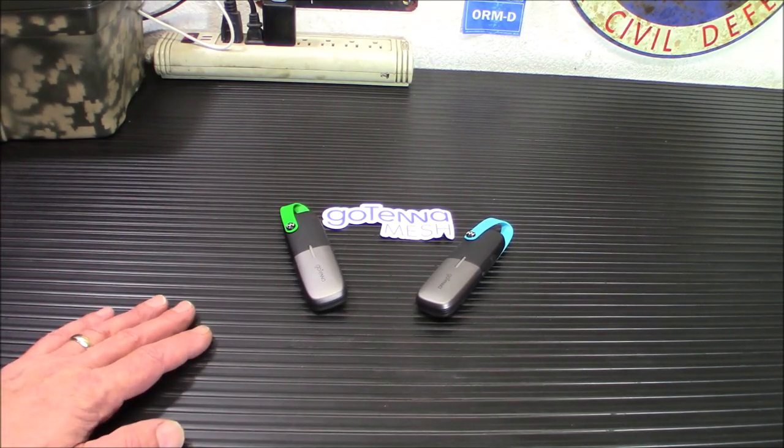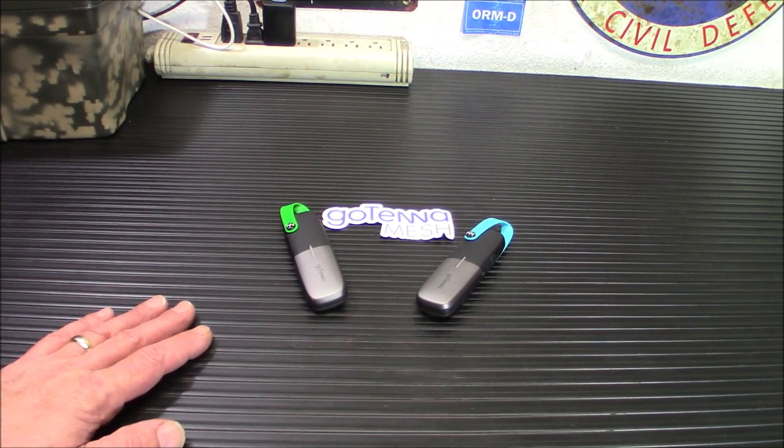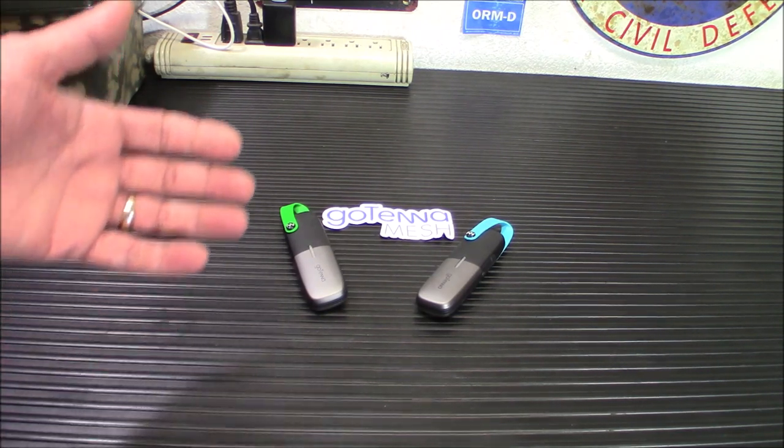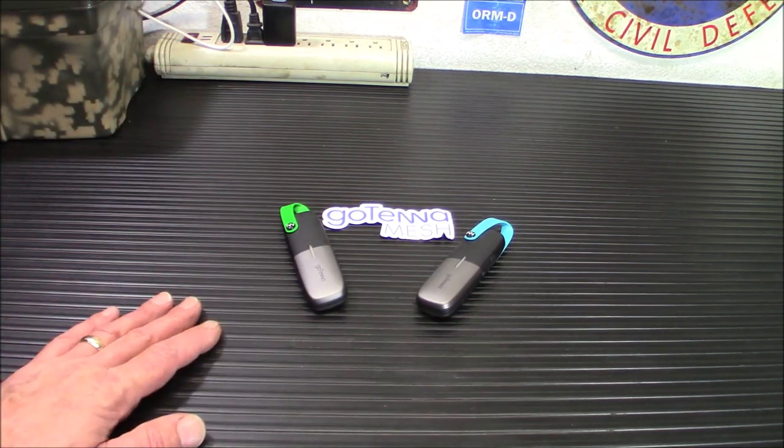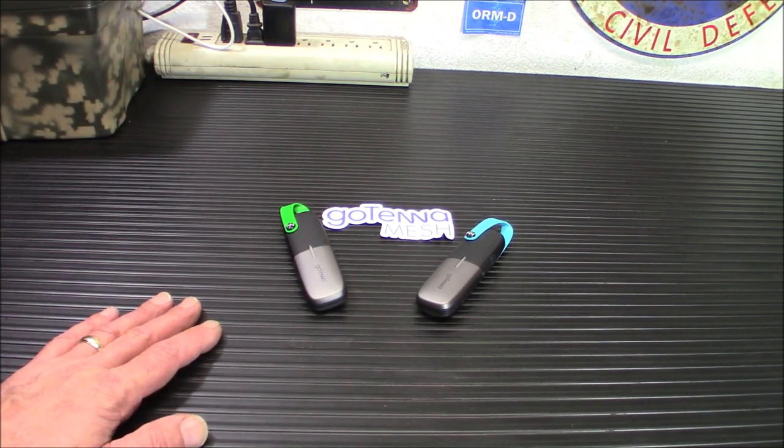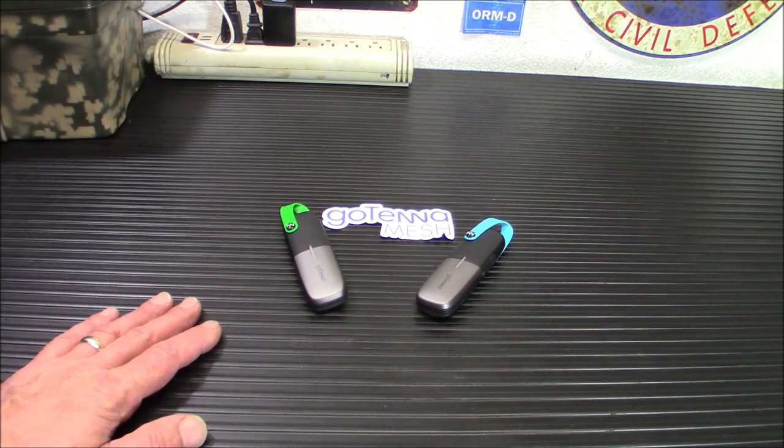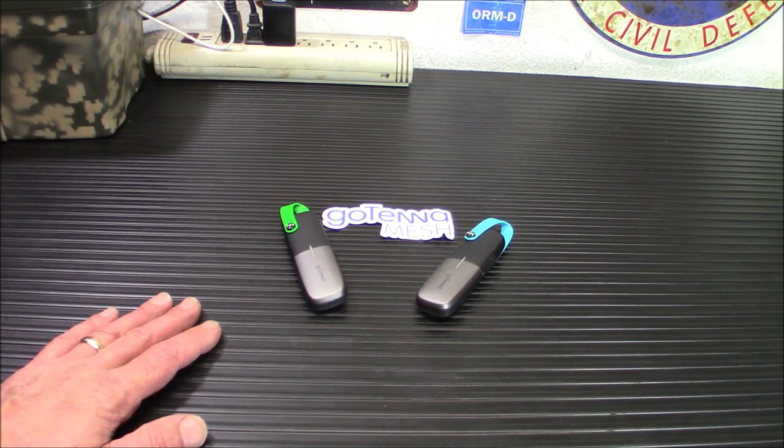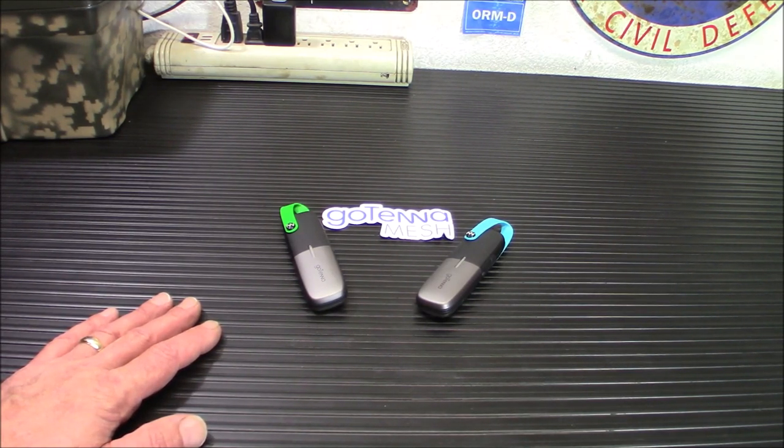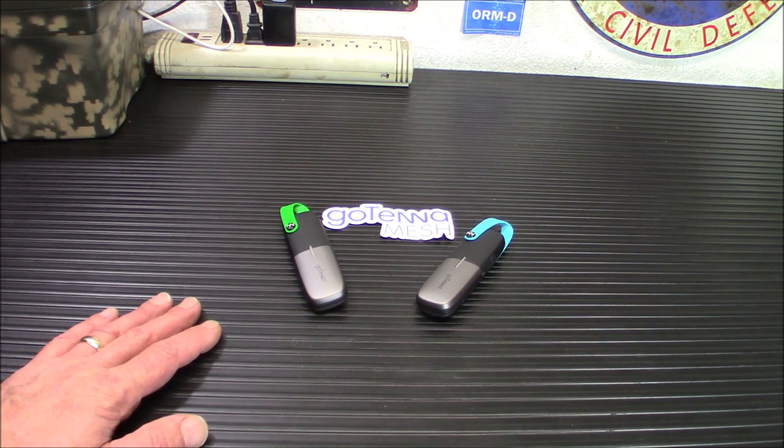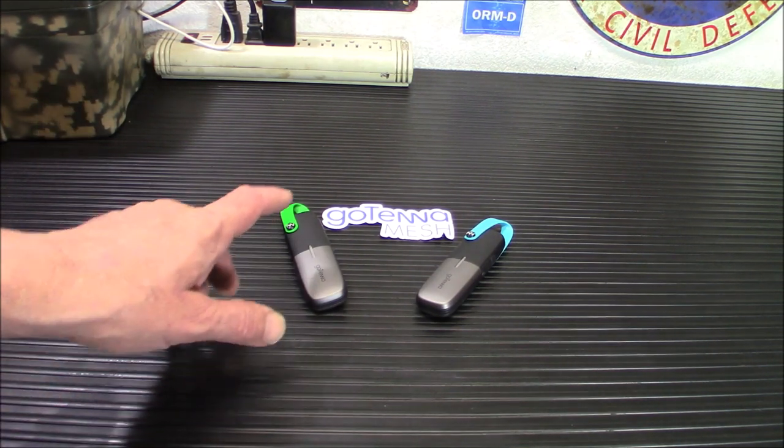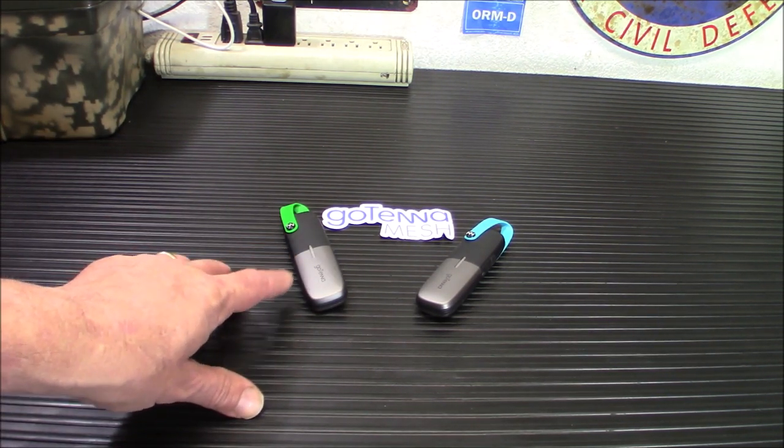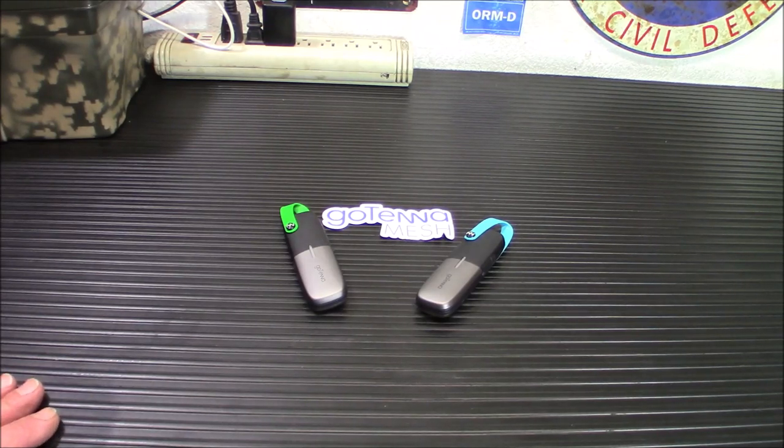So in times of natural disaster, emergencies, civil unrest, whatever, where communications may be restricted or down, a mesh device like this would be able to allow you to communicate.